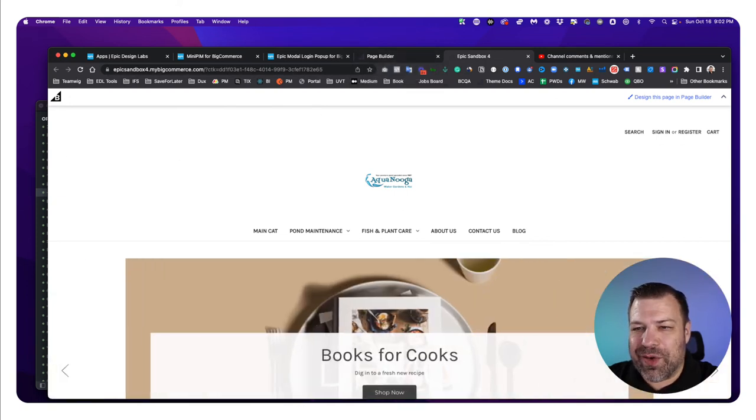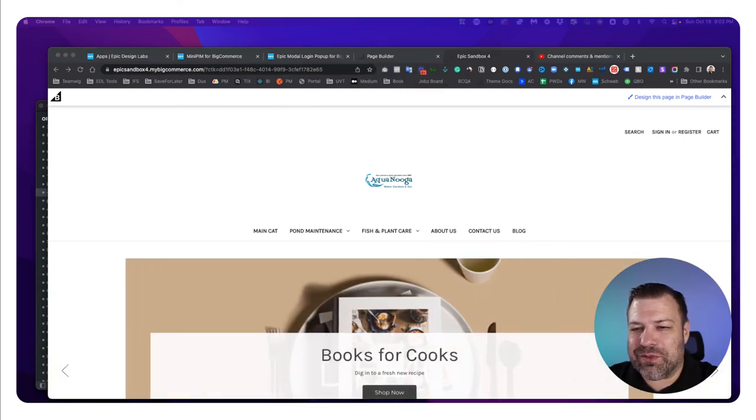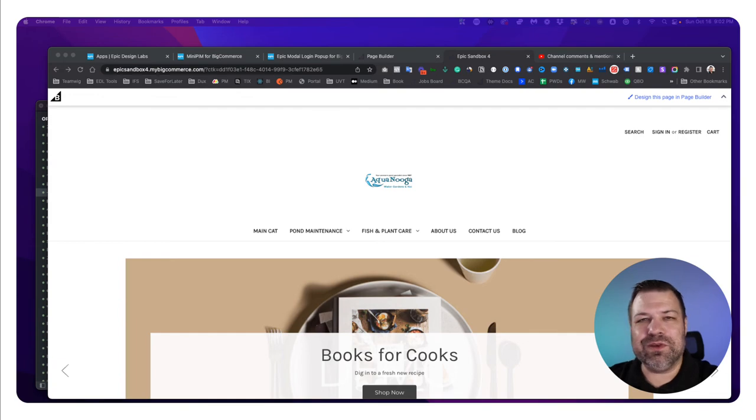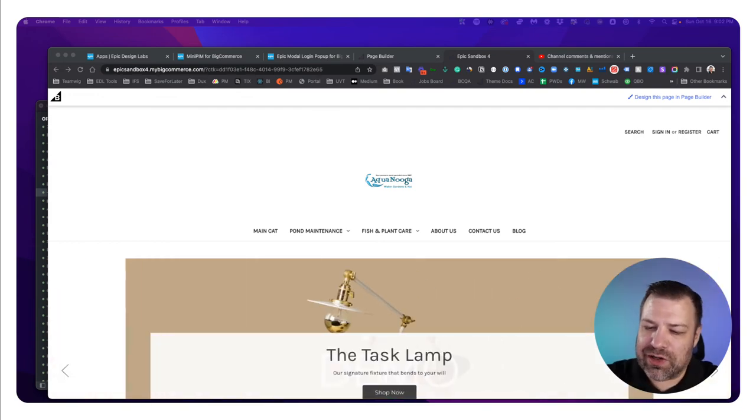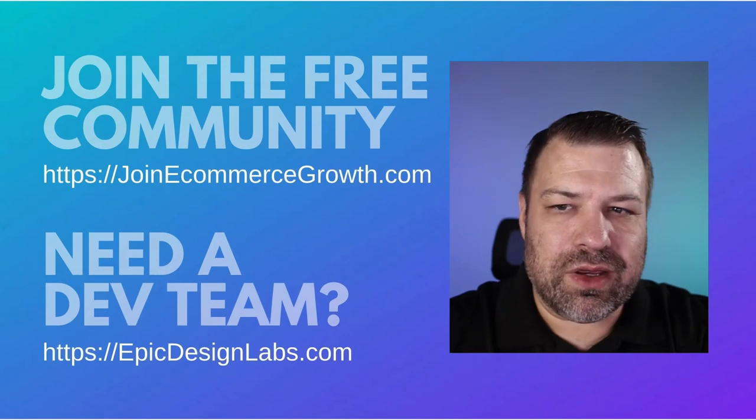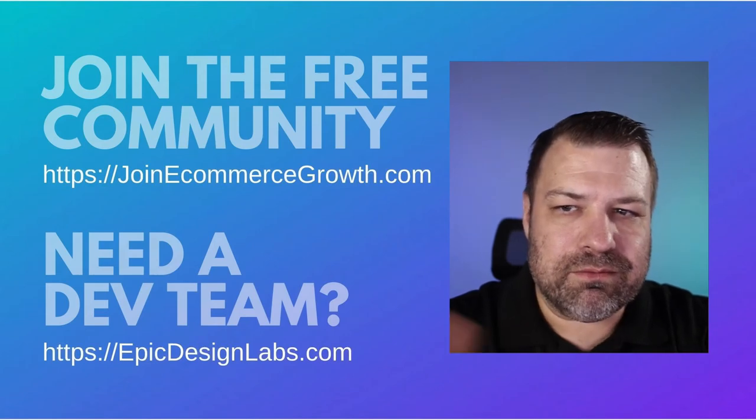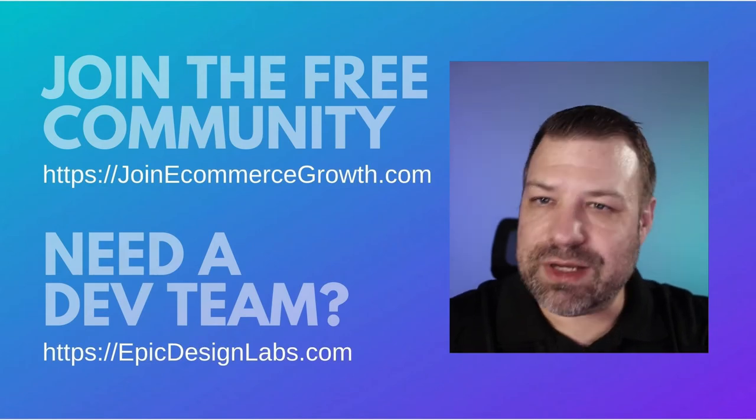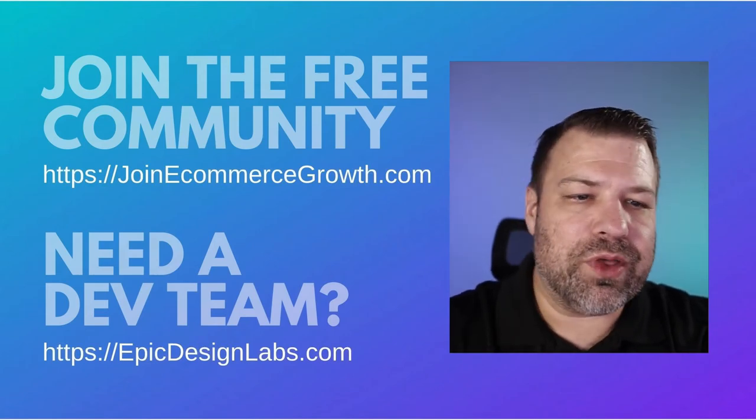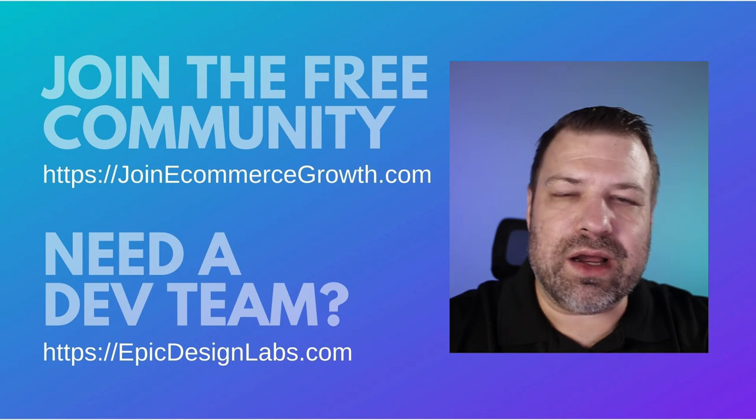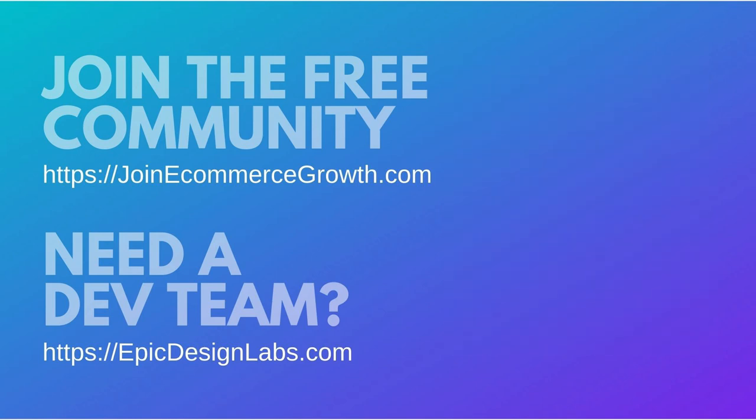So hopefully this was a quick fix for you guys and hopefully you found this helpful. If you did, hit the like button and be sure to join our community. I have store owners, like I said, at joinecommercegroup.com. Thanks a lot and I'll see you guys on the next one.